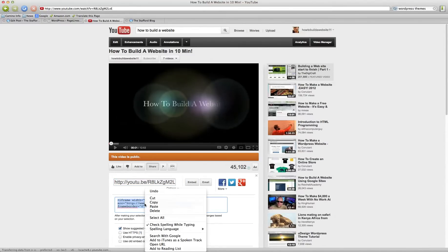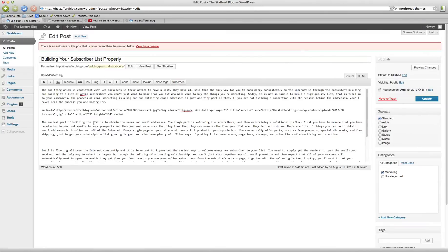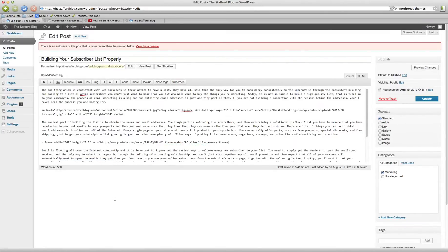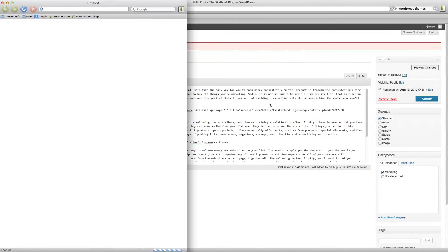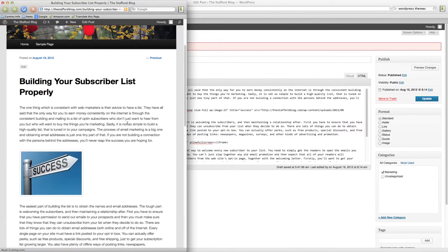It's that easy. Copy that code, go back to your post, and just plunk it in. Just paste that right in there. Preview changes, and now you have a video on your site.